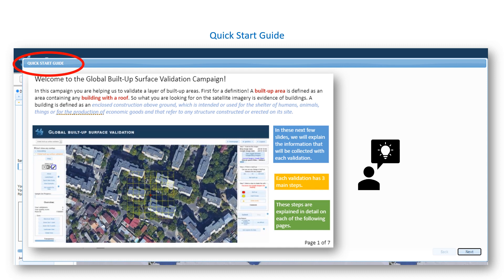Take note that this does not include roads. And secondly, pay attention to the three main steps that you need to do for each validation. Click the Next button to read through the guide. You can access this guide at any time from the Quick Start Guide button, which you will find on the left-hand side of GeoWiki.